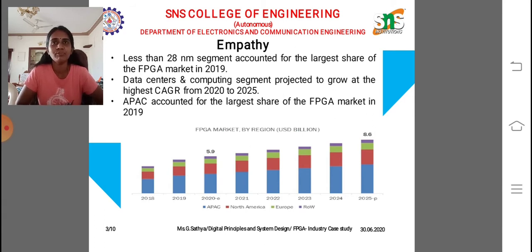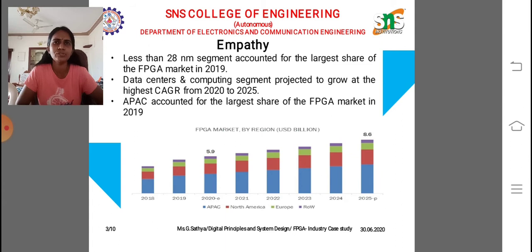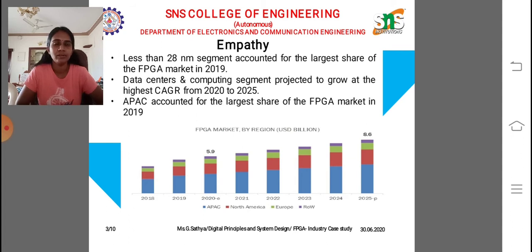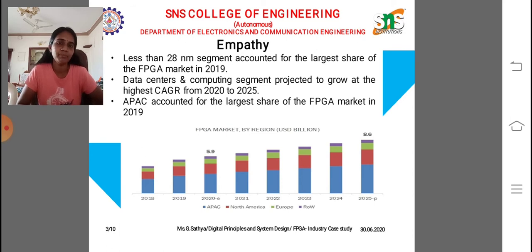FPGAs are useful to businesses because they can be dynamically reprogrammed with a data path that exactly matches a specific workload — data analytics, image processing, encryption, and compression. Optimized FPGAs are also more power-efficient than running equivalent workloads on a CPU. Our empathy part is characterized into data analytics, image processing, encryption, decryption, and digitization.